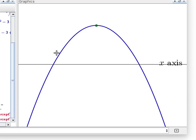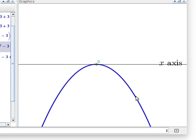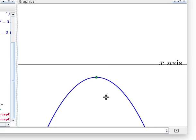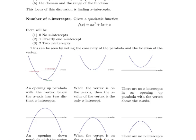Let's do the same kind of reasoning with opening down parabolas. If there's an opening down parabola and the vertex is above the x-axis, then clearly there will be two x-intercepts. And as noted earlier, if there's an opening down parabola and the vertex is on the x-axis, then there will be only one x-intercept. Finally, when we have an opening down parabola with the vertex below the x-axis, because it's opening down, it just will never cross the x-axis. These six cases are summarized in the handout.